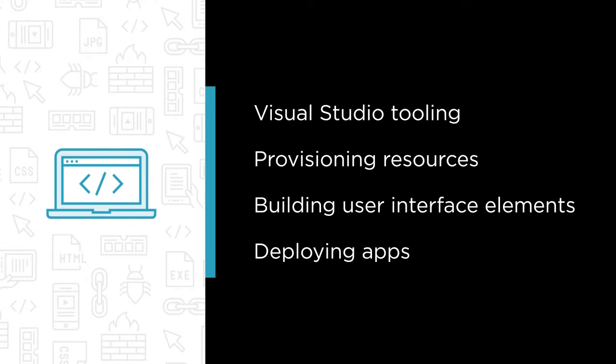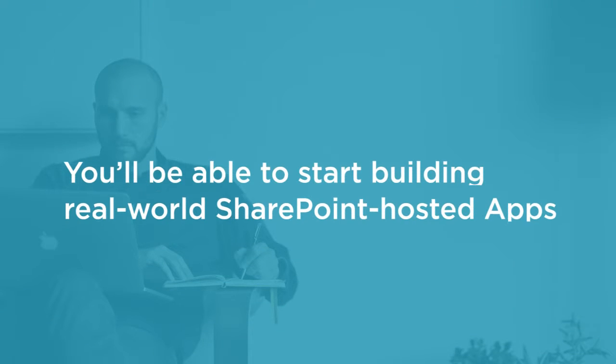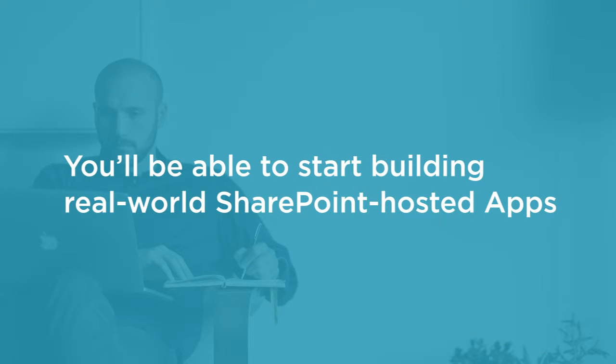Now I'm not promising that by the end of the course you'll know everything there is to know about SharePoint hosted apps, but I am confident that after watching the course you'll have all the knowledge and tools required to get started building real-world apps.